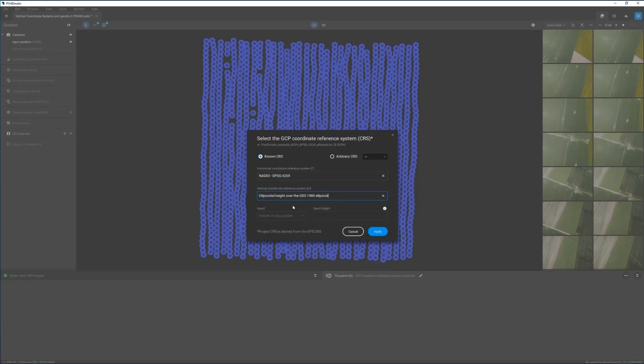In this case, the elevation of each GCP and checkpoint was measured above the ellipsoid on which the horizontal coordinate system is based.